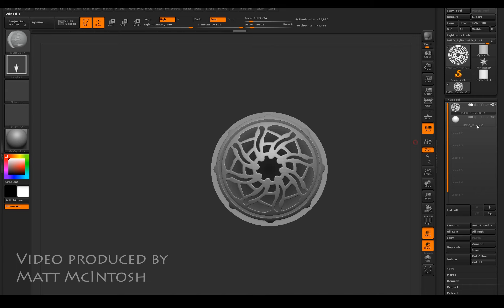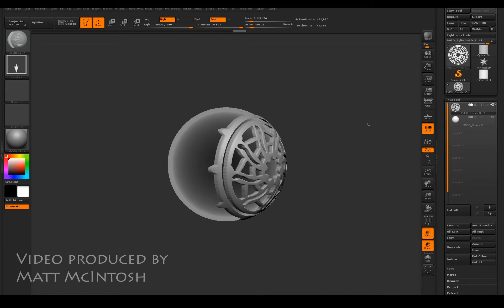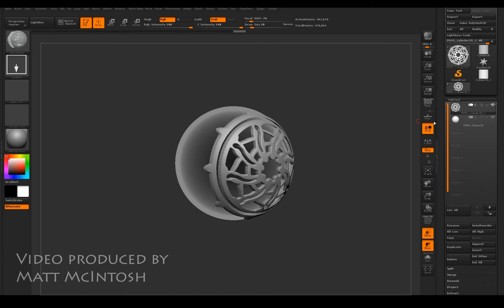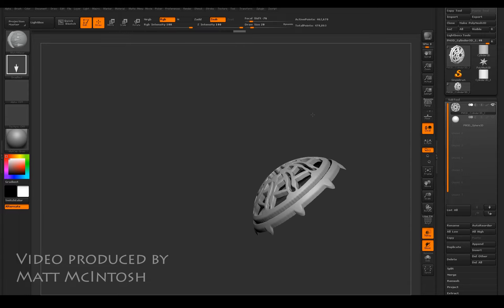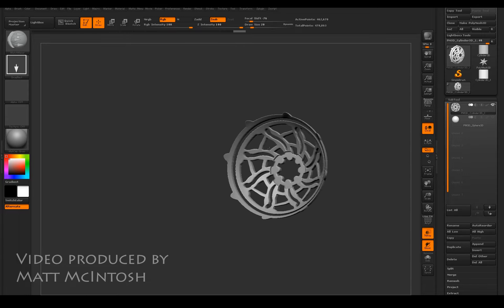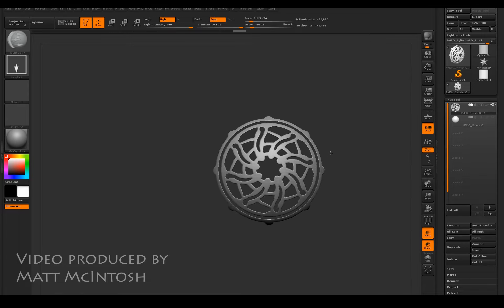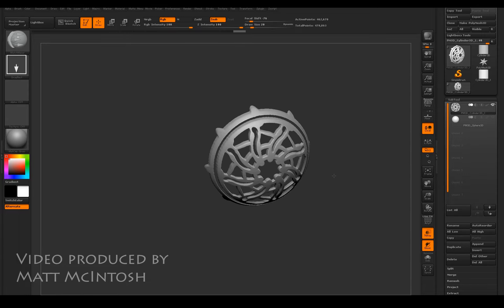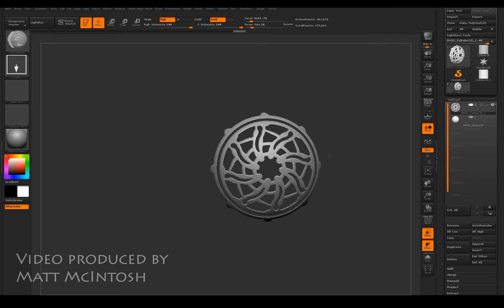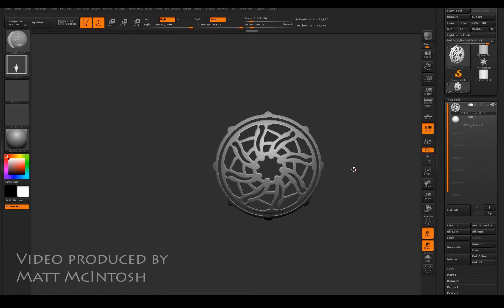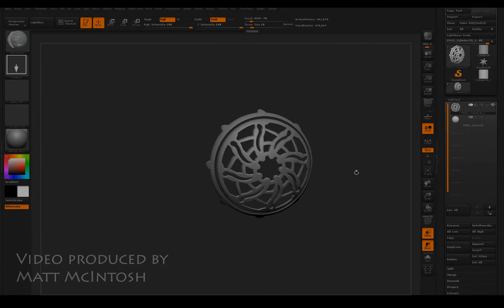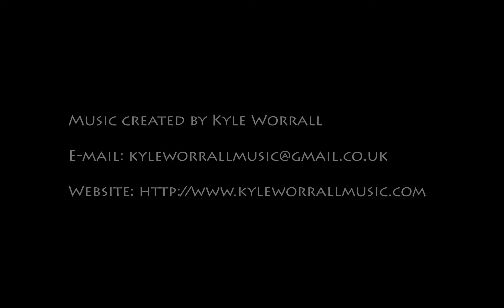If I turn the sphere off, it has actually captured the shape of it. So you could use that to create some sort of armor. Okay, very quick intro to that Shadow Box tool. Hope you enjoy it. Thanks for watching.